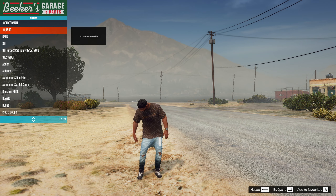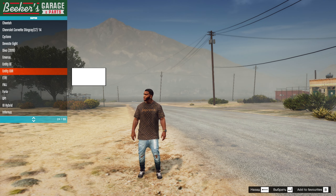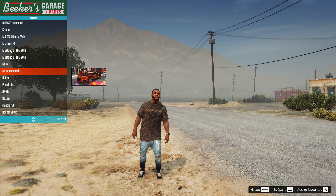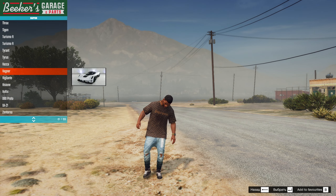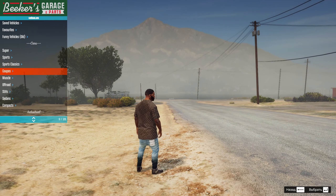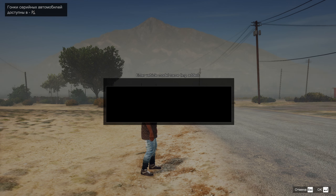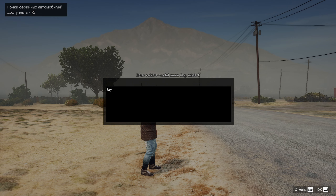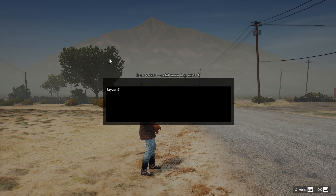Посмотрим, где у нас этот Taycan. Искать его среди всех машин будет долго — это не факт, что он там будет в списке. Есть намного более простой способ — там, где написано «Input Model», просто вводите в английской раскладке «taycan21» и переходите к нему.